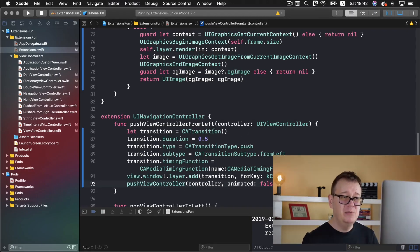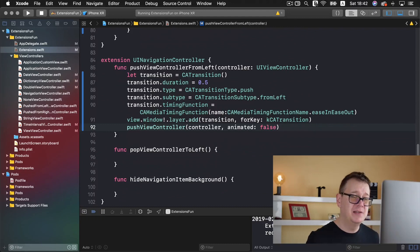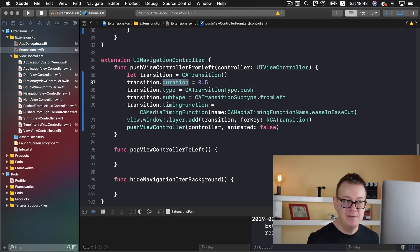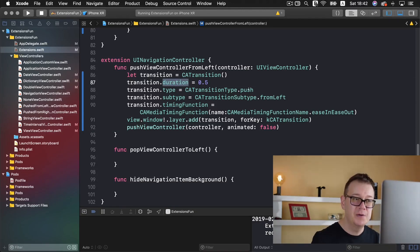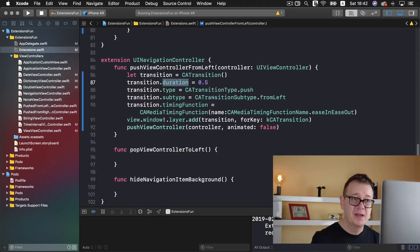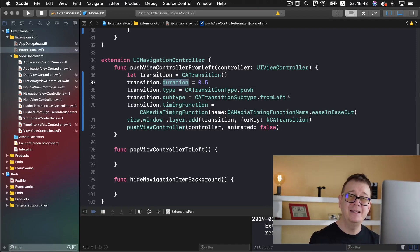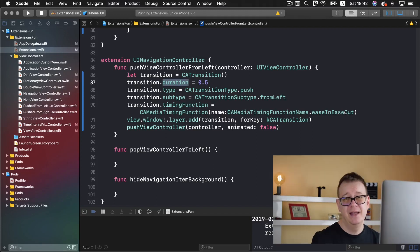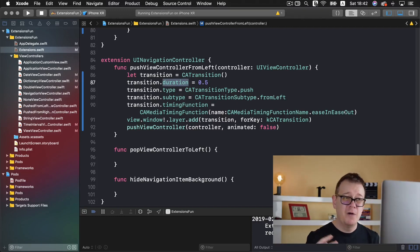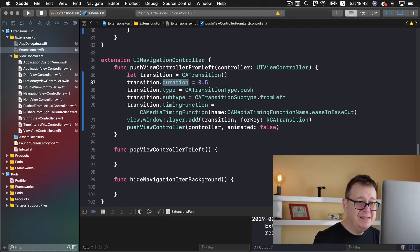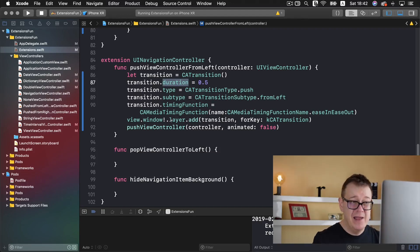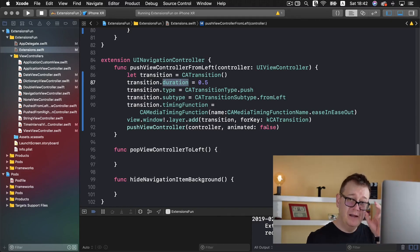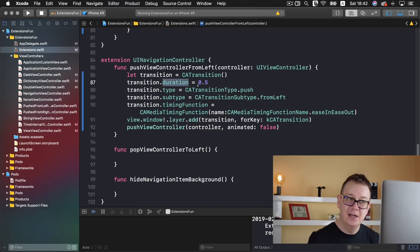As you can see we are creating a CATransition and transition takes care of everything. We have a duration of 0.5 seconds and the type is push the subtype now this is important a transition subtype of from left so it is coming from left. Timing function is ease in ease out that is just for making it more fluent and then we add that transition to the windows layer and of course we push the view controller and make sure that you set the animated to false because basically the animation is this transition.